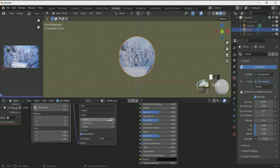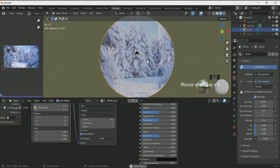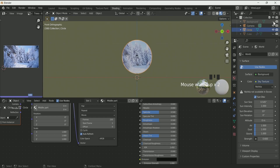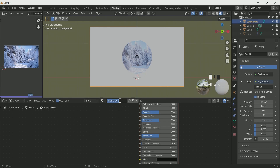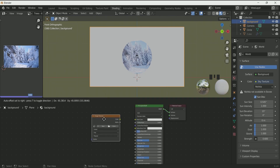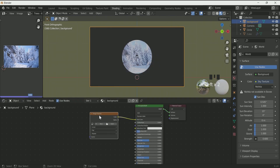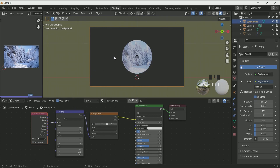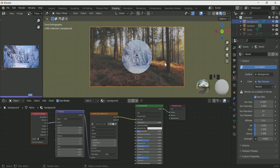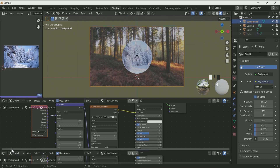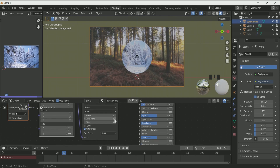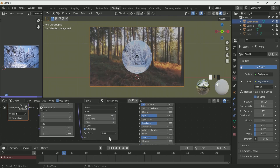Now if you look closely you can see the video is playing. Similarly we will add a video to the background also. Select the background, unhide it, click New and rename it. Connect image texture to the base color by pressing Shift A, then press Ctrl T if you have node wrangler enabled, otherwise enable it in Add-ons. Press Open in the image texture, select your video, add a timeline, check Auto Refresh, and add 250 frames. Now you can see the video is playing.